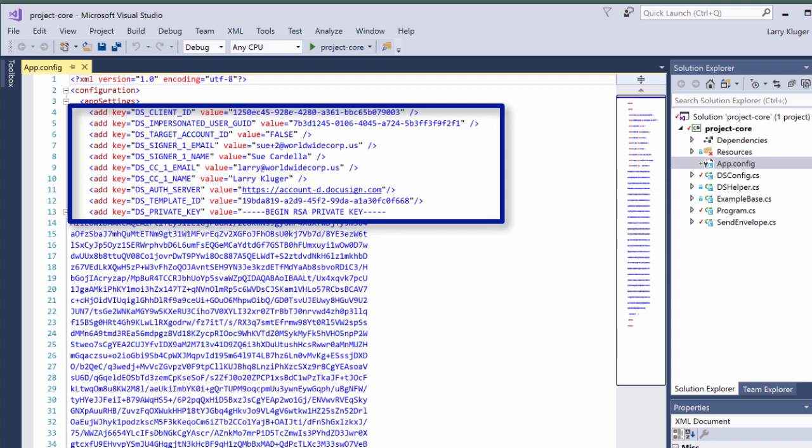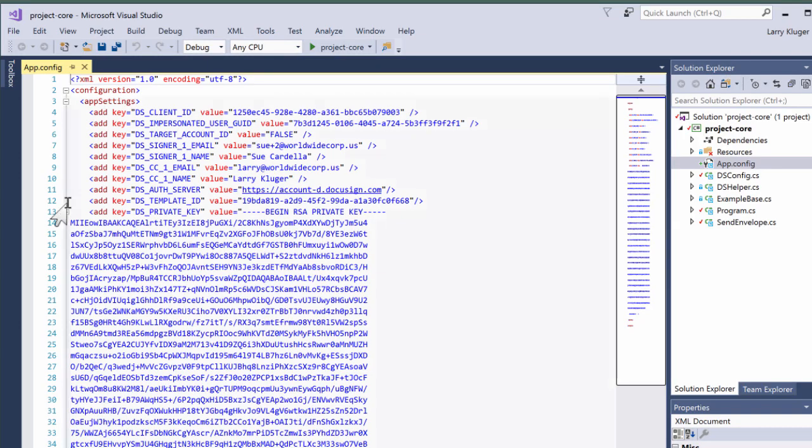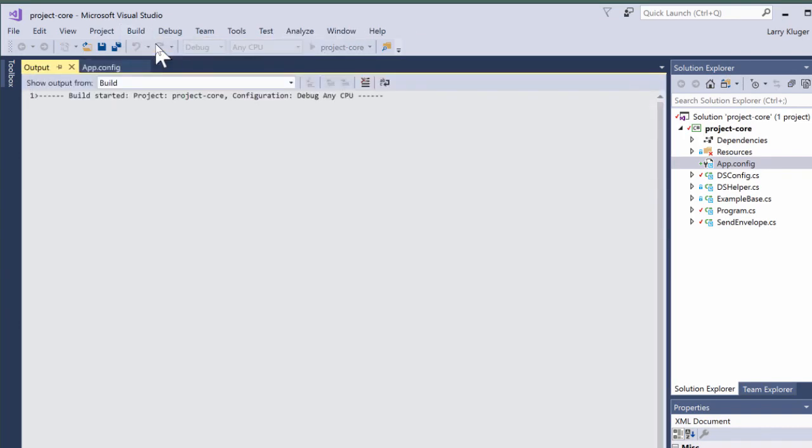We'll configure this example via the solution's app.config file. As in cooking shows, I'll use a config file that I prepared previously. We're configuring this solution to impersonate me and to send out a signing request to Sue Cardello. After Sue signs, a CC copy of the envelope and its signed documents will be sent to me. Also note the template ID field in the configuration settings.